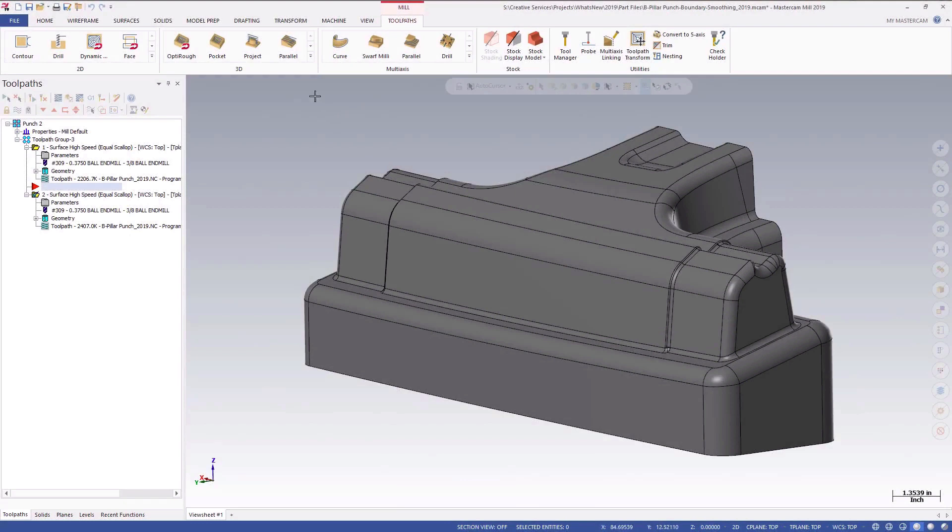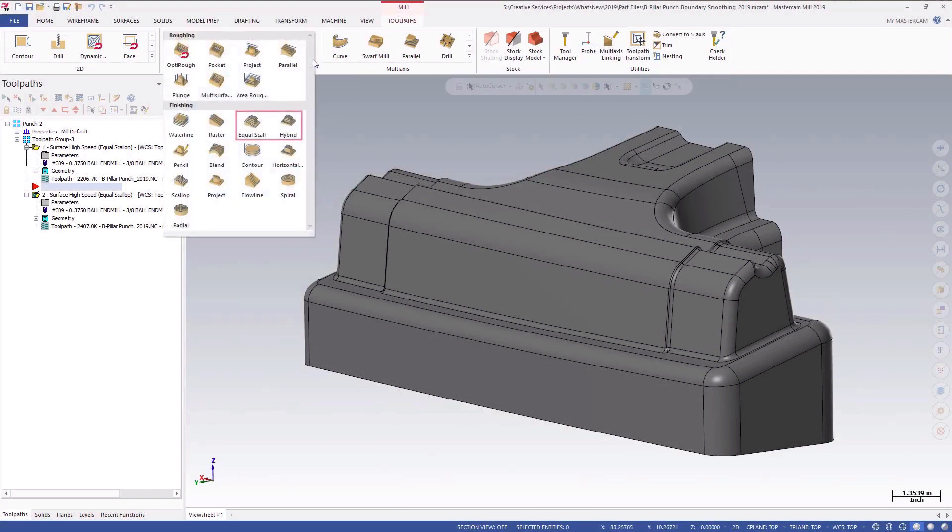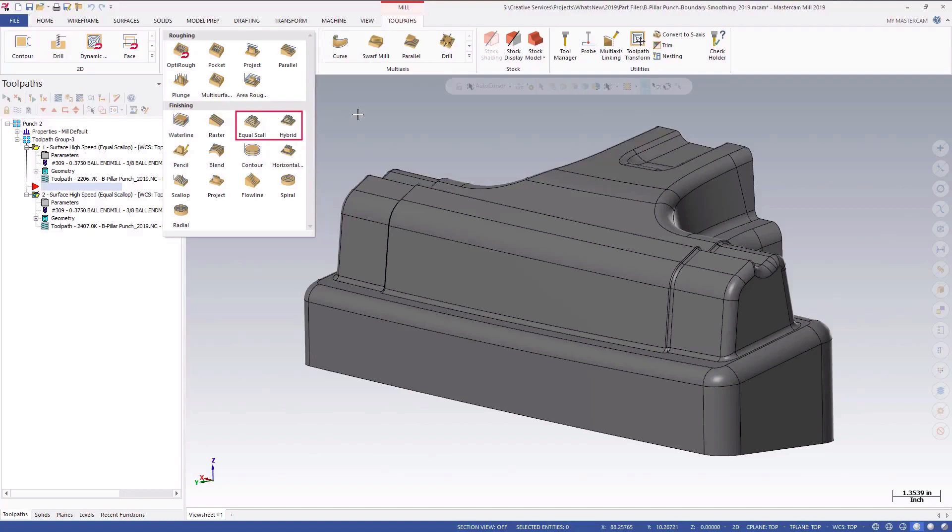Mastercam 2019 adds a projected containment boundary smoothing tolerance to equal scallop and hybrid 3D high-speed toolpaths. Using this new tolerance can significantly smooth and improve the consistency of toolpath passes.